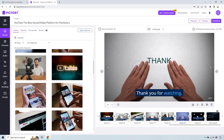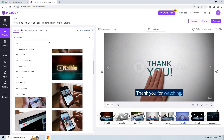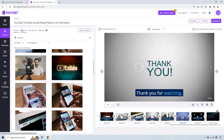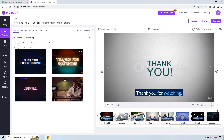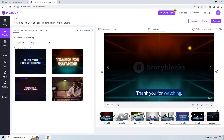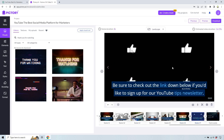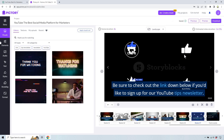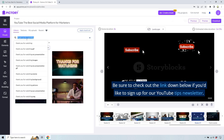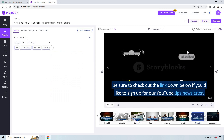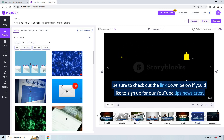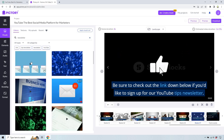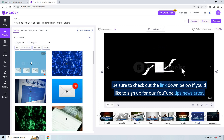Scene 16 — 'thank you for watching.' Let's do a different one. Let's see if we can actually do 'thank you for watching' and see if there's something more specific. There we go — perfect. And then we have scene 17: 'be sure to check out the link down below if you'd like to sign up for our YouTube newsletter.' So let's do 'newsletter.' Something like that is perfect — email newsletter.